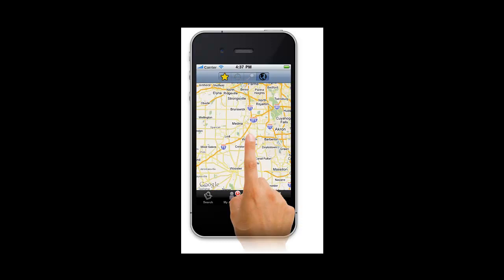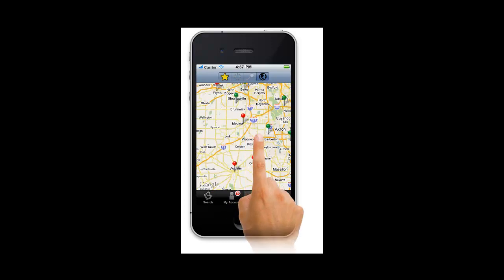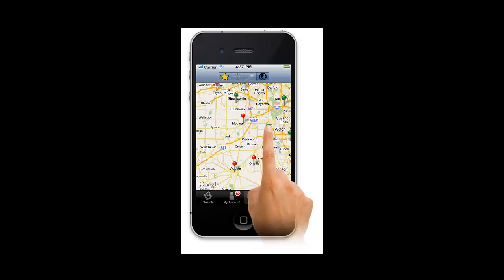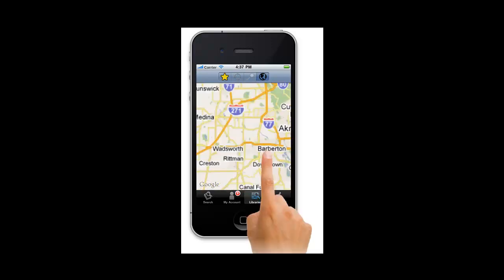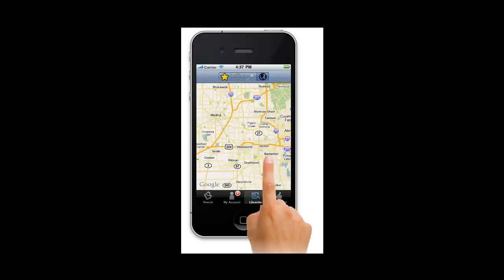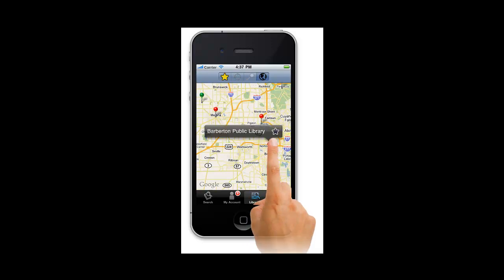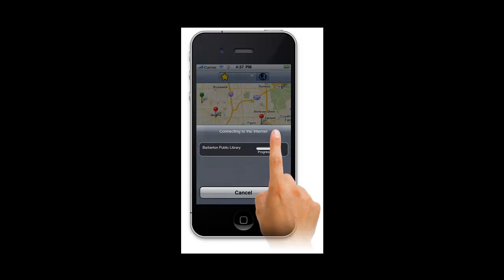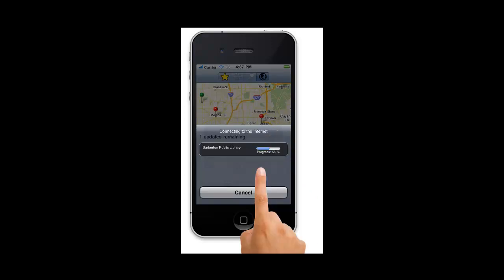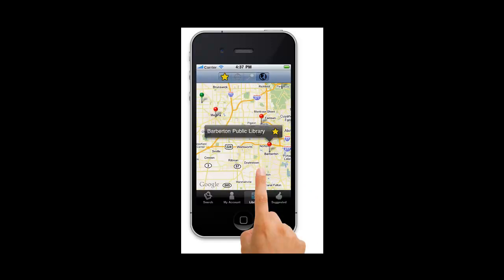To see what library is represented by a red pin, tap once on the pin. If it is the one you want, tap again to add it to your favorite library's list. The star icon on the label turns yellow to indicate that it has been added to the list.